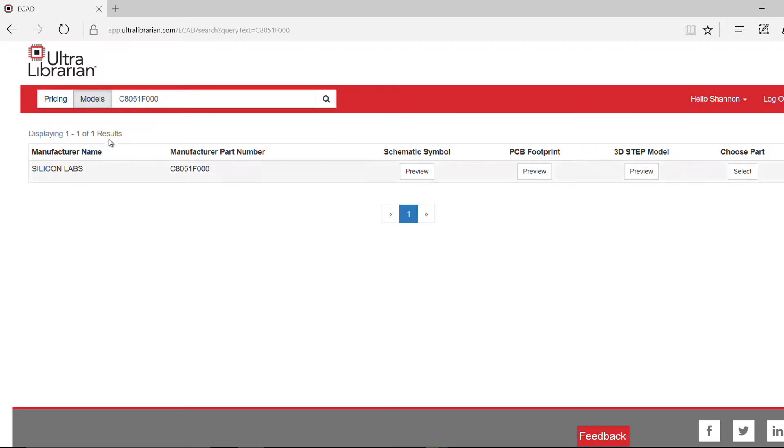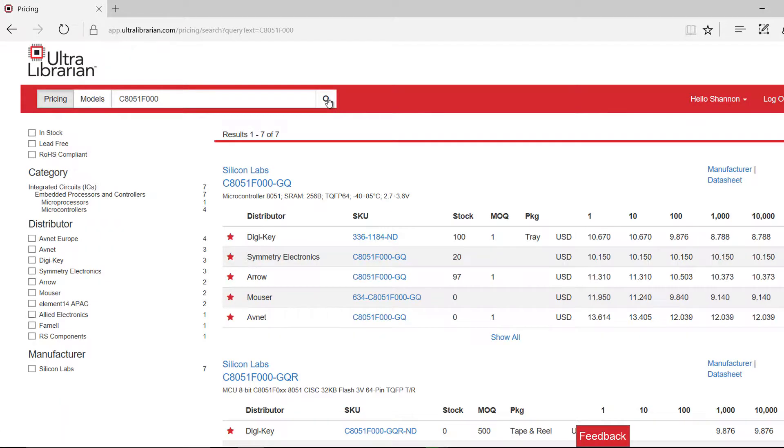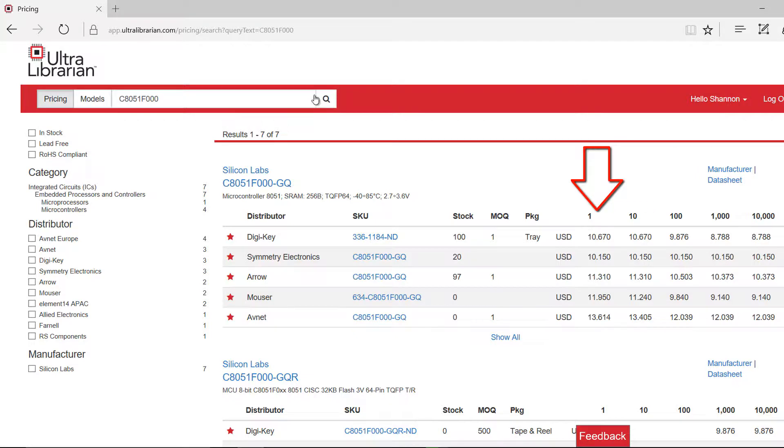If you click on the pricing tab and search, you can view the part pricing for multiple distributors and ensure this part is in stock for your design.